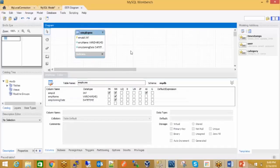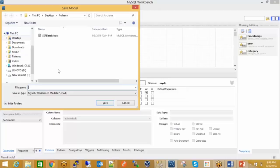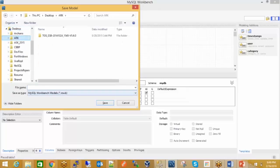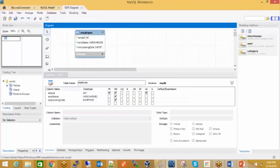So I have three fields in my employee table. Let's save it first — on the desktop. This is my sample schema. I have saved it. I need one more table.